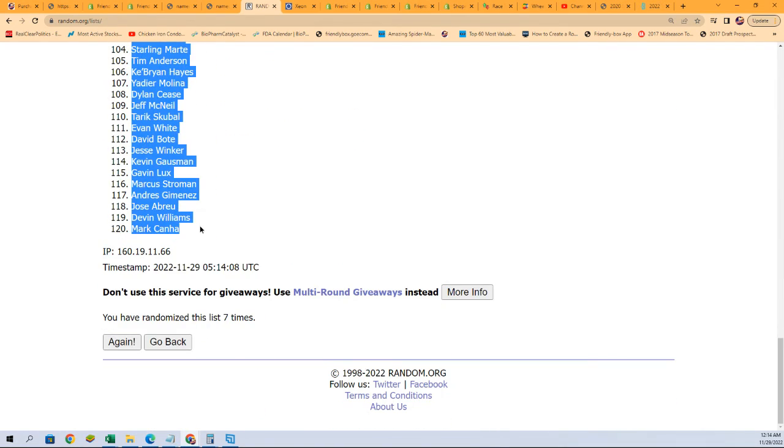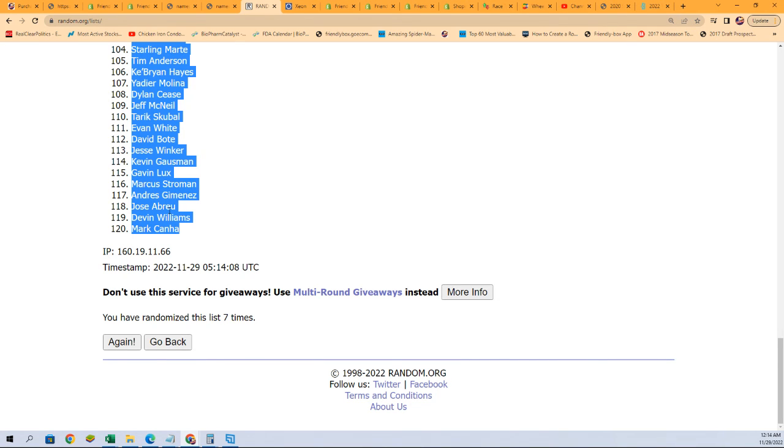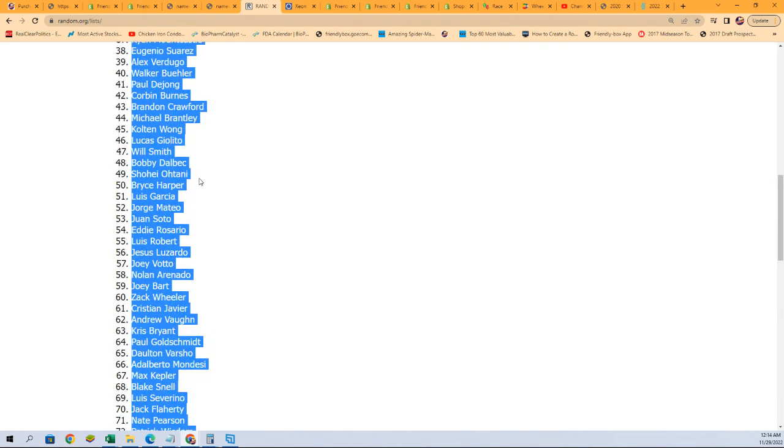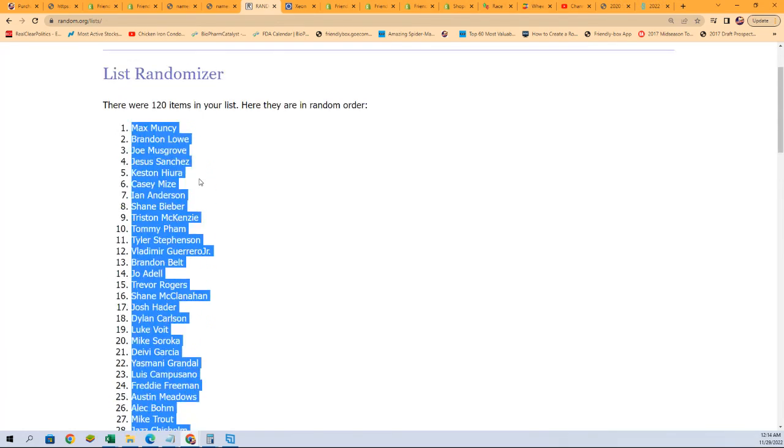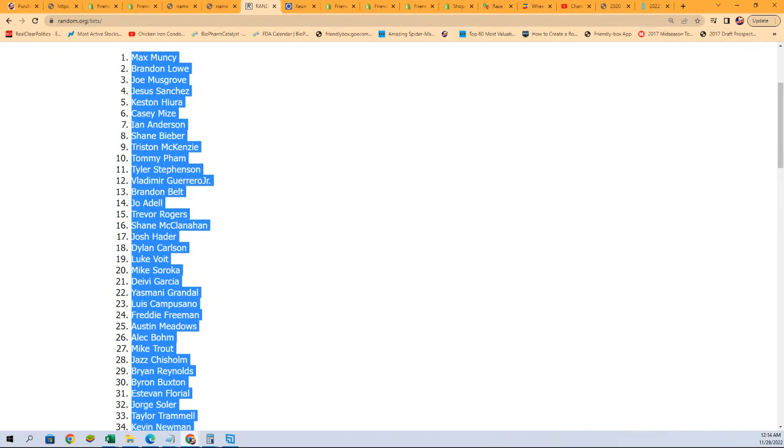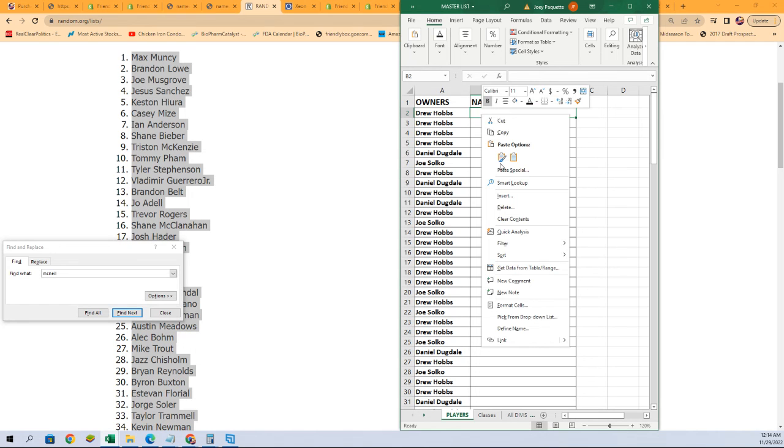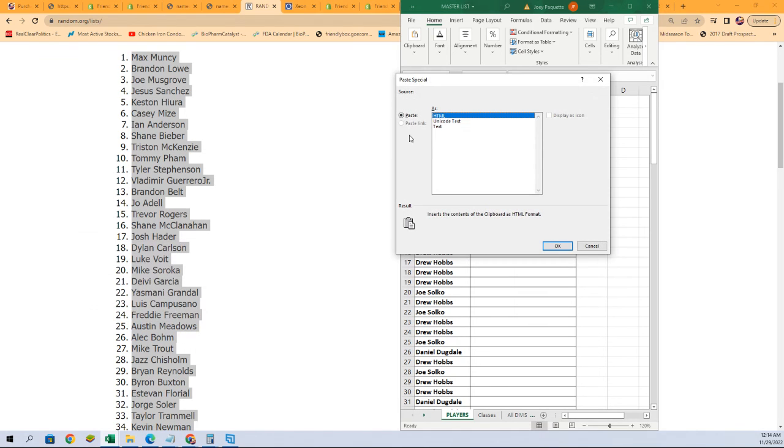So you can see all the different names right here. I can't believe Abreu is now an Astros player. That was a big thing today, I don't know if you saw that, but he just signed a three-year deal with the Astros. Oh my gosh.